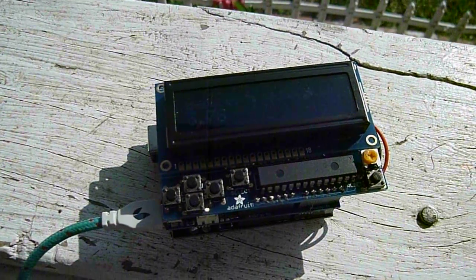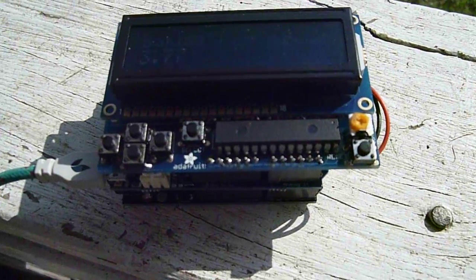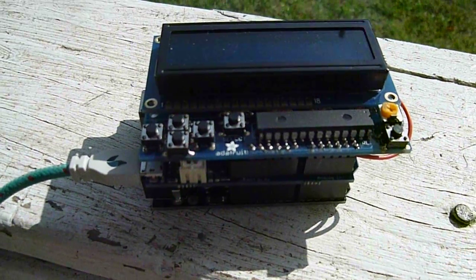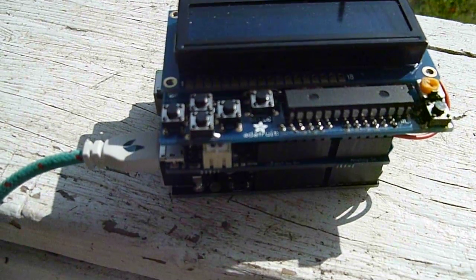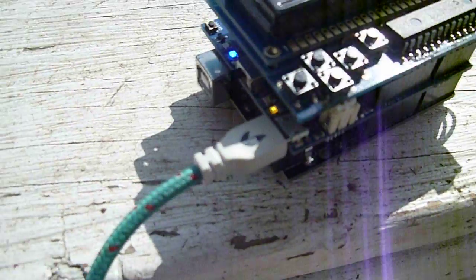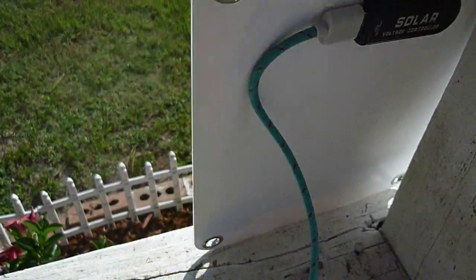We have a SainSmart Uno with an Adafruit Power Boost 500, which is a LiPo shield. It's got a lithium polymer battery underneath and an onboard charger.